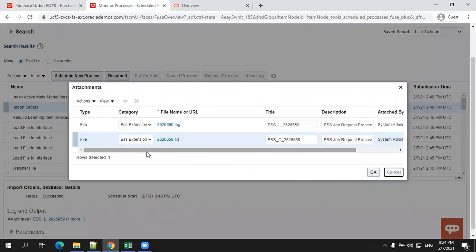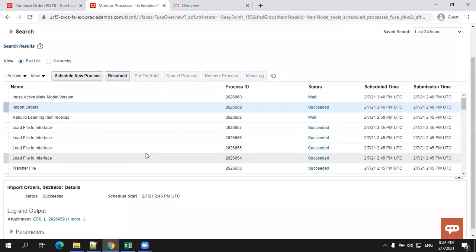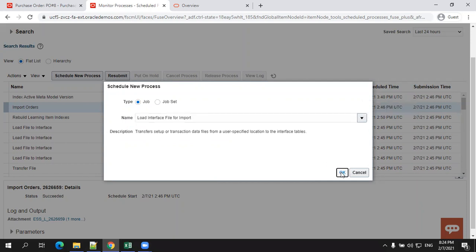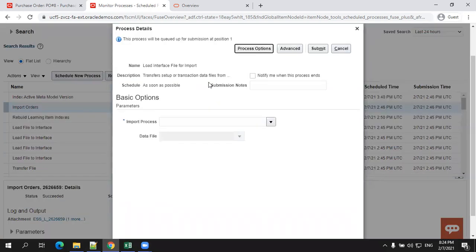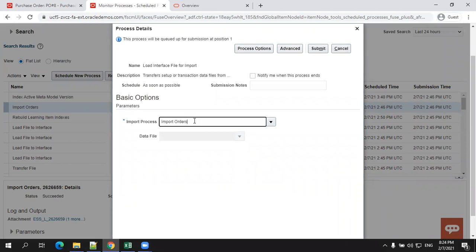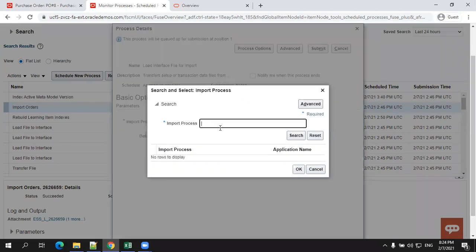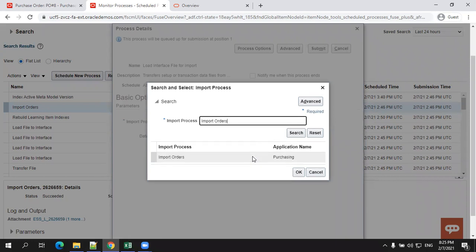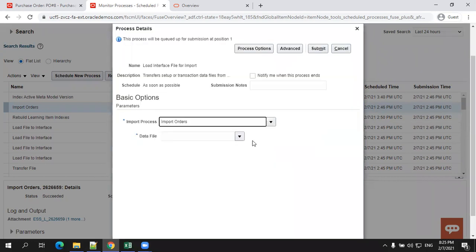The first task is you have to invoke the job load interface file for import. In my case, this step will take a little bit time based on your data and system. Load interface file for import will read the zip file and load the data into the interface table. And this requires two input parameters. One is your import process name. These details will be available in the Oracle documentation.